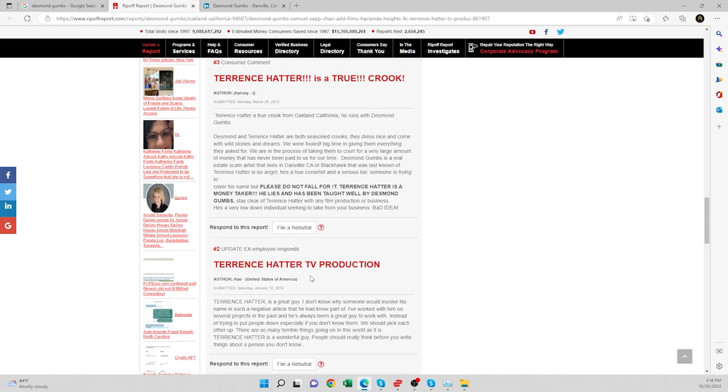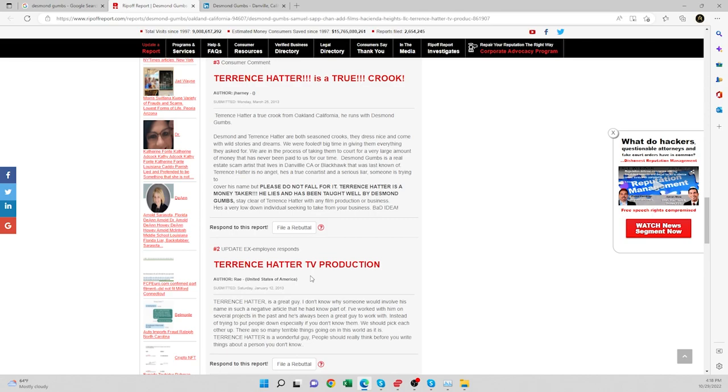Desmond Gumbs is a real estate scam artist that lives in Duncanville or Danville, California, or Black Hawk. That was last known of. Terrence Hatter is no angel. He's a true con artist and a serial liar. Someone is trying to cover his name, but please don't fall for it.